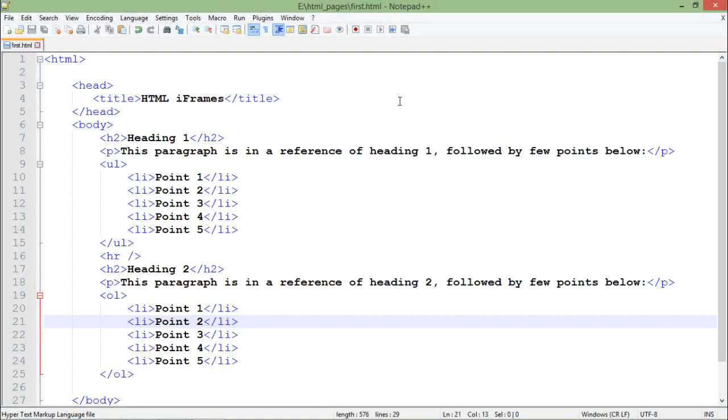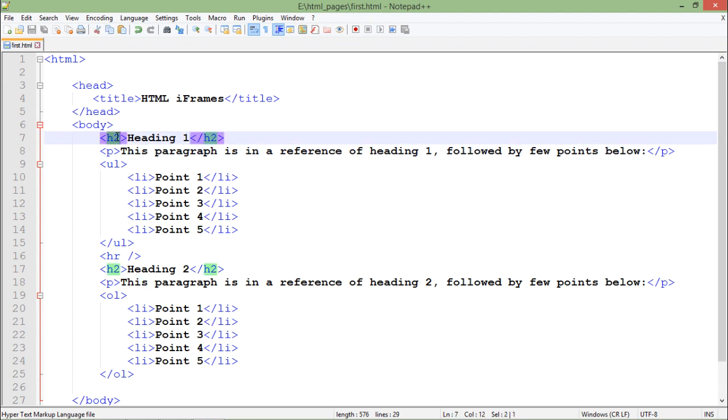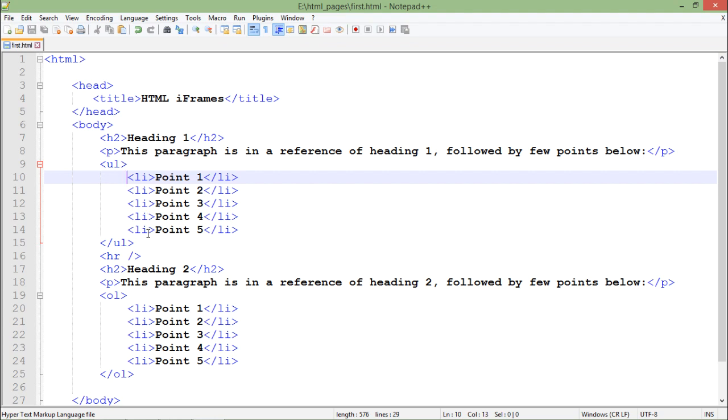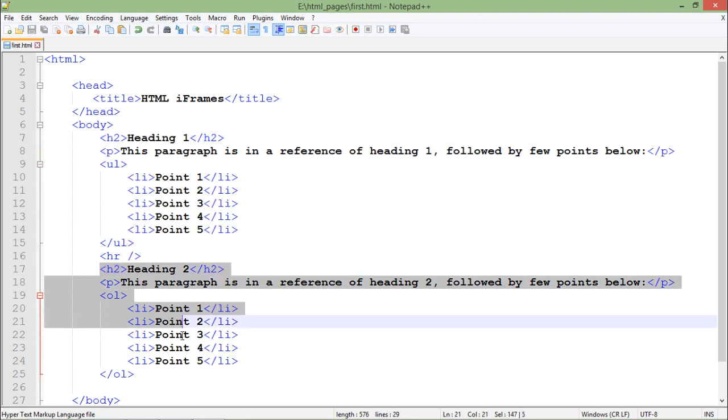Now in order to make the blocks, what I have done until now is I have put a couple of headings, the paragraph related to each heading, and few points for each heading. So basically, as per my design of this particular page, this is the first block for me and this one is the second block for me.